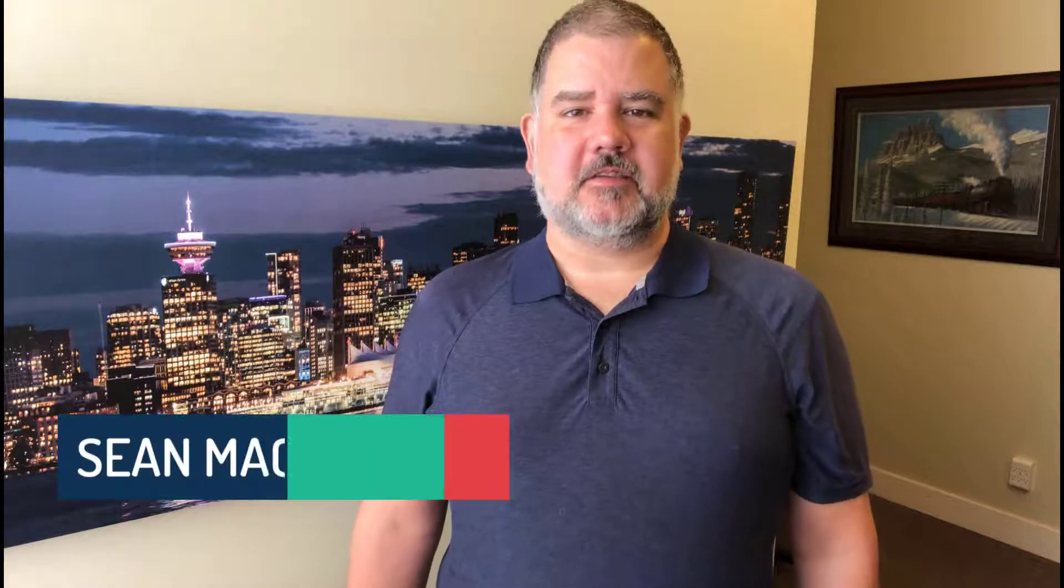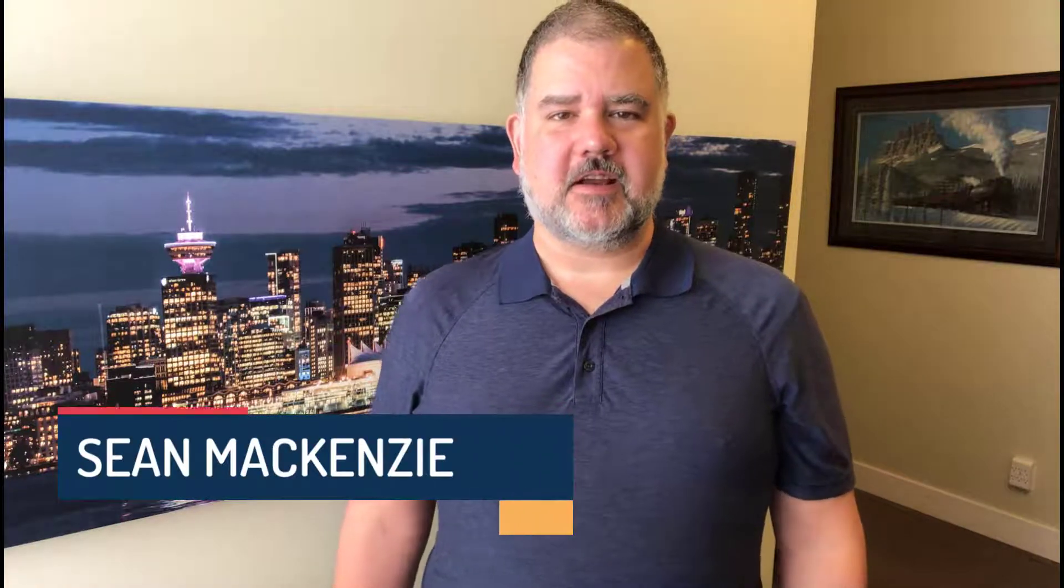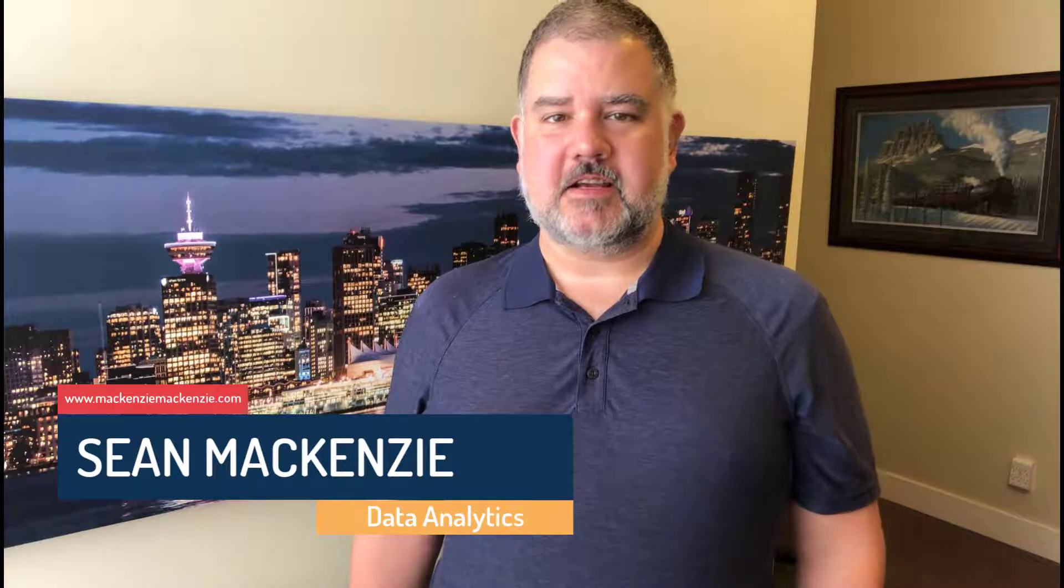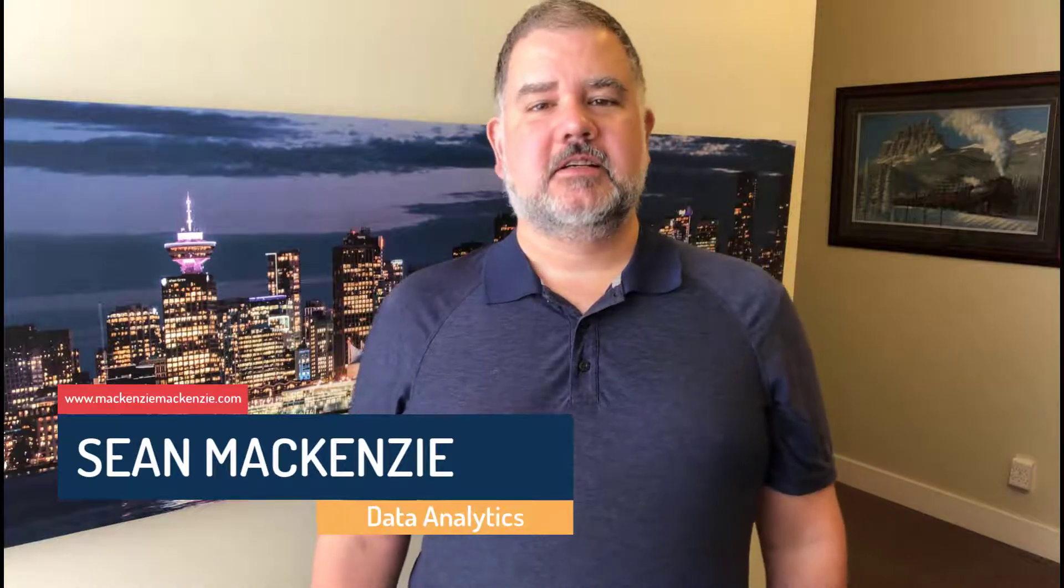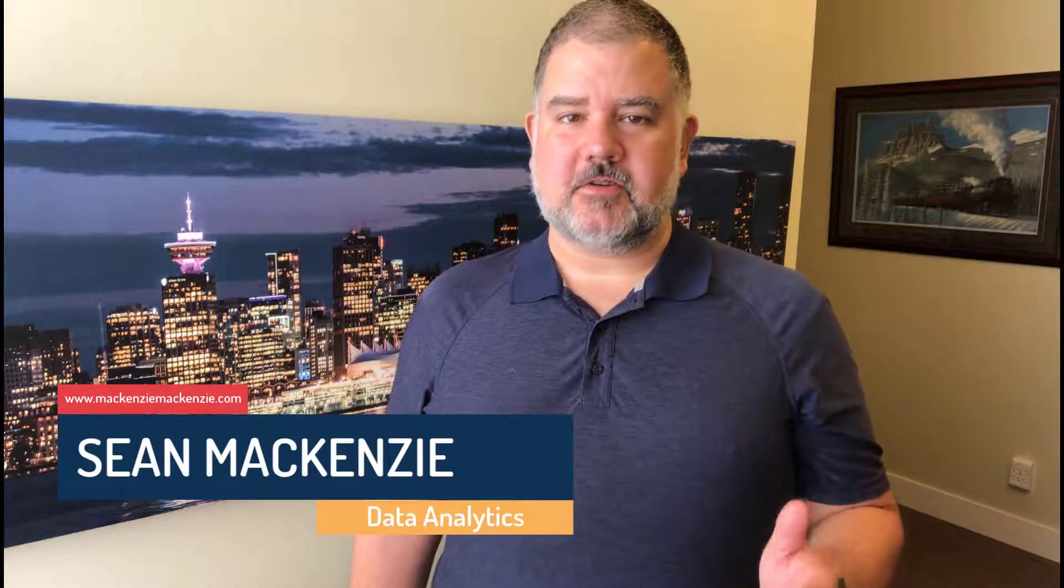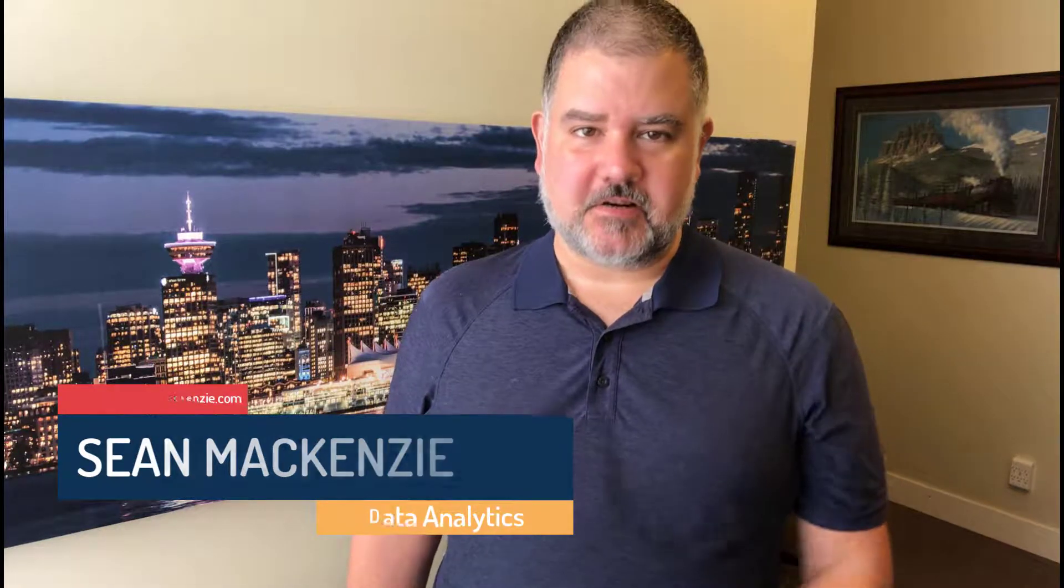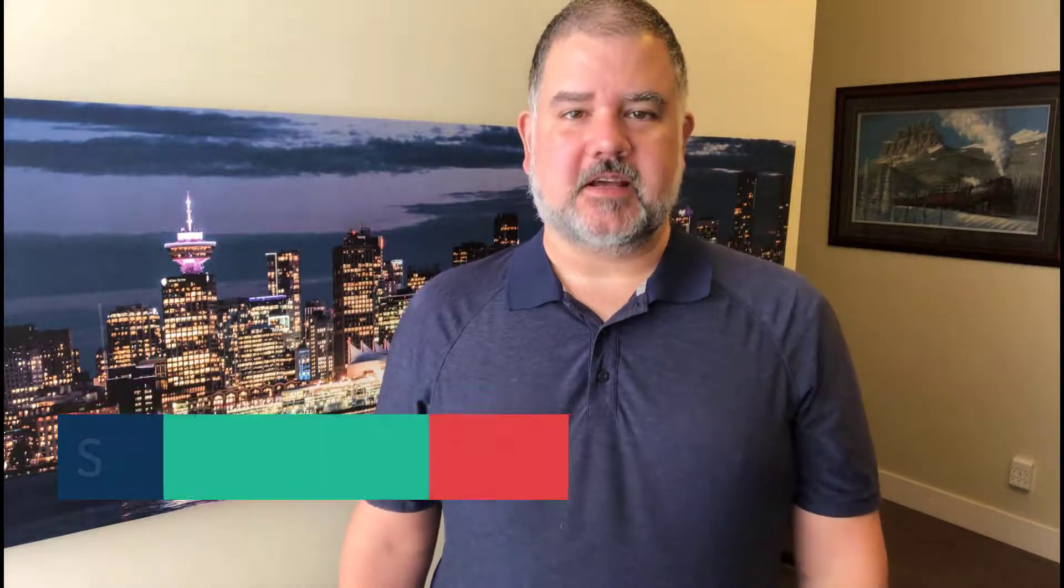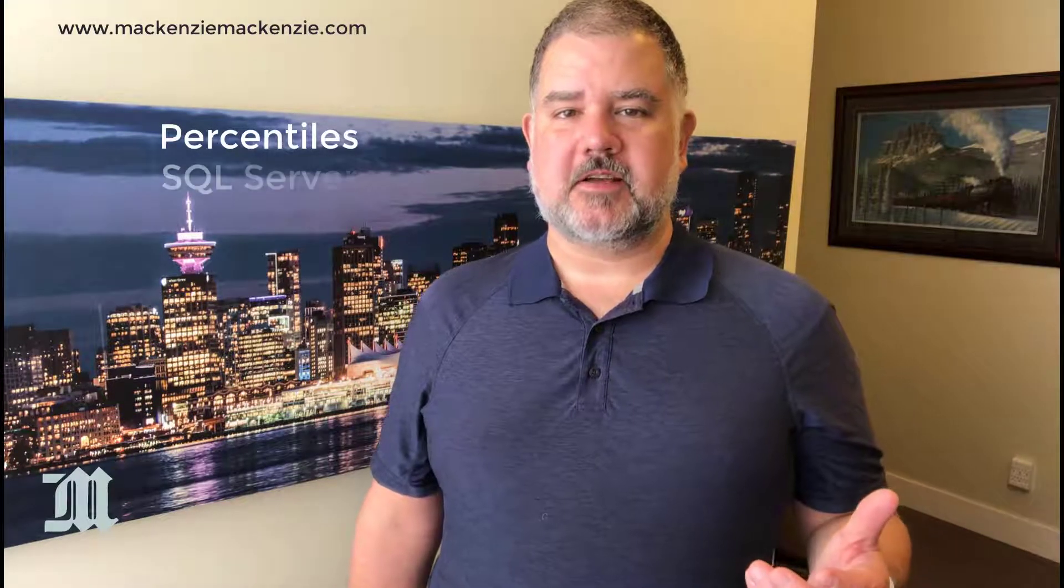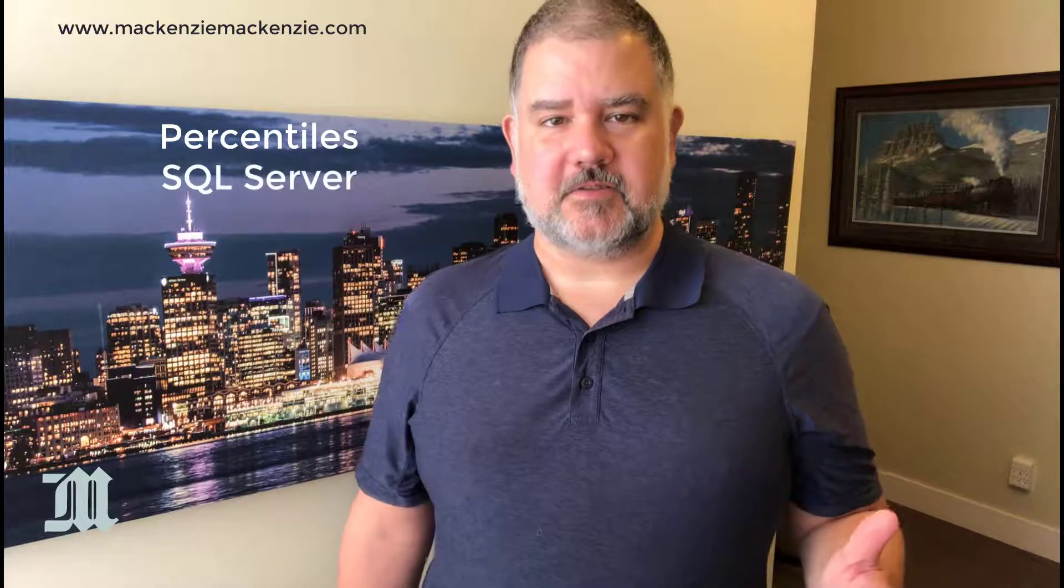I'm your host Sean McKenzie. Thank you for joining me once again on my channel on data analytics and data engineering. This week we're going to return to our data engineering playlist and talk about percentiles, specifically how to use percentile calculations in SQL Server.